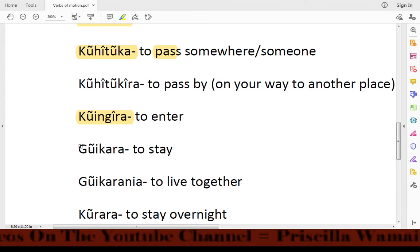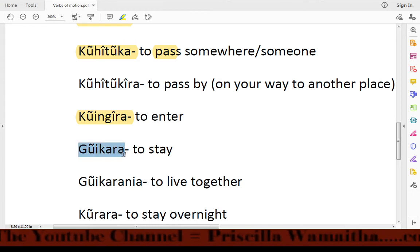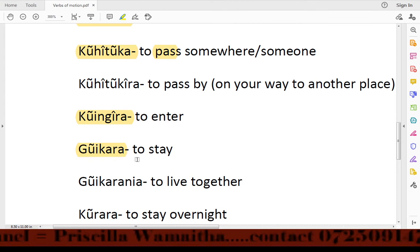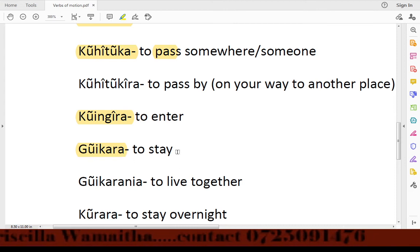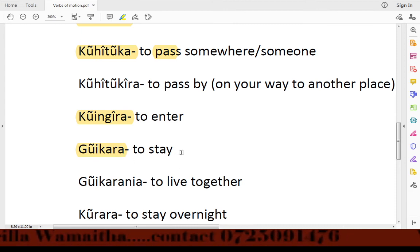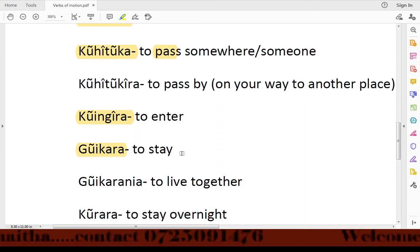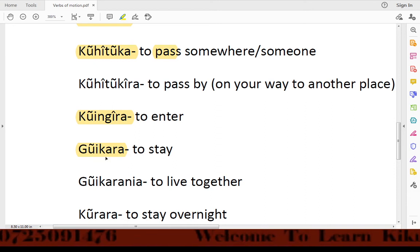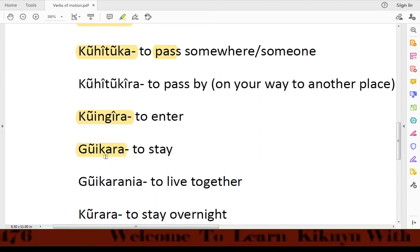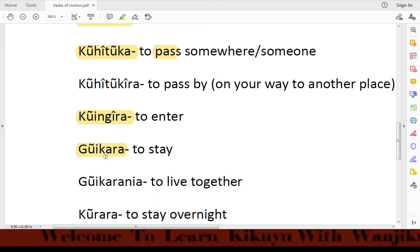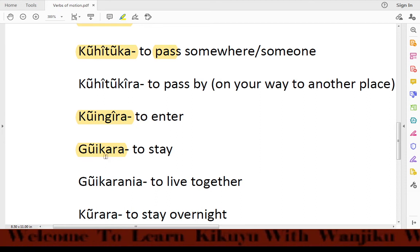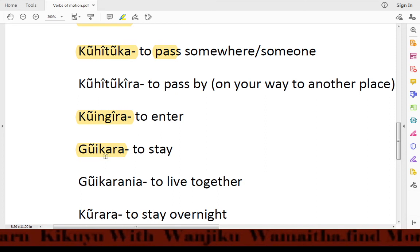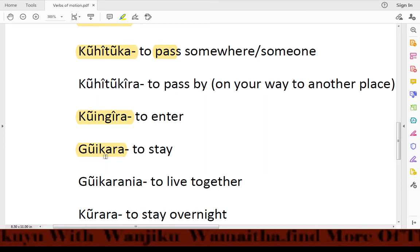Then we have goikara, which means 'to stay' or 'to take too long somewhere.' For example: Dera goikara — meaning 'I want to stay with you.'